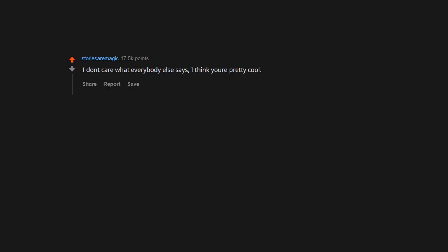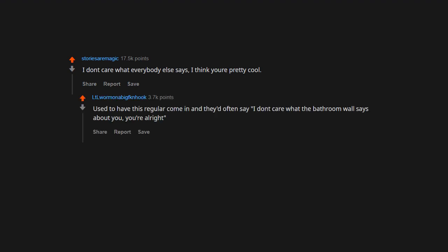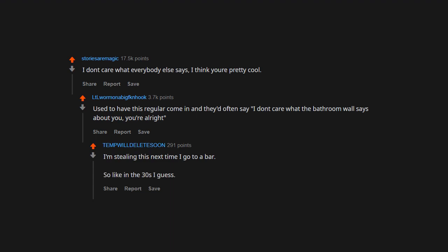I don't care what everybody else says, I think you're pretty cool. Used to have this regular come in and they'd often say, 'I don't care what the bathroom wall says about you, you're all right.' I'm stealing this next time I go to a bar.